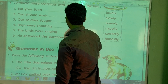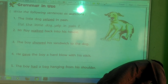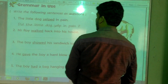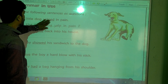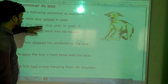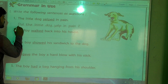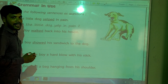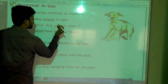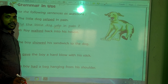Grammar in use: write the following sentences as a question. Here we have to convert a statement into a question. For example: 'The little dog ate in pain' becomes 'What did the little dog eat in pain?' When we use 'did', it means the action is already completed. When the action is finished, 'did' will come.